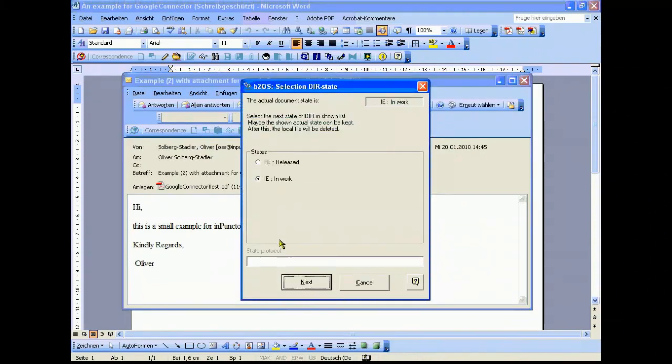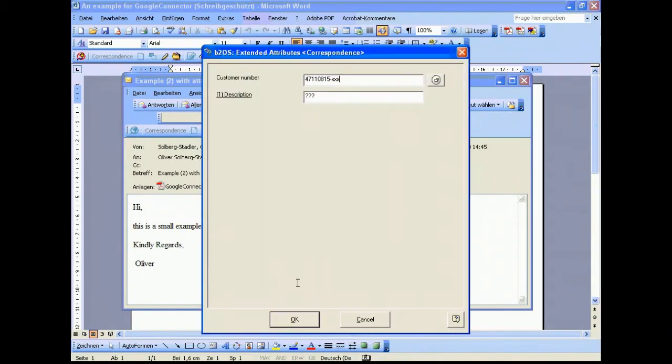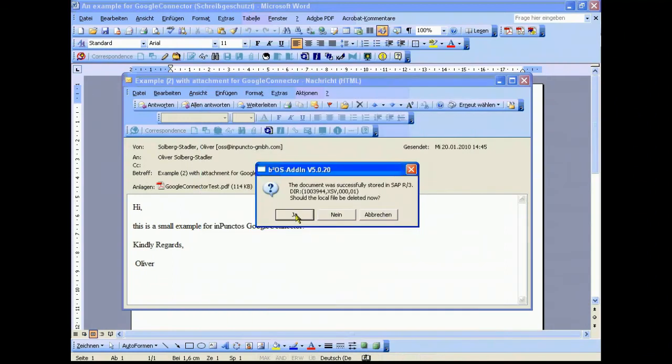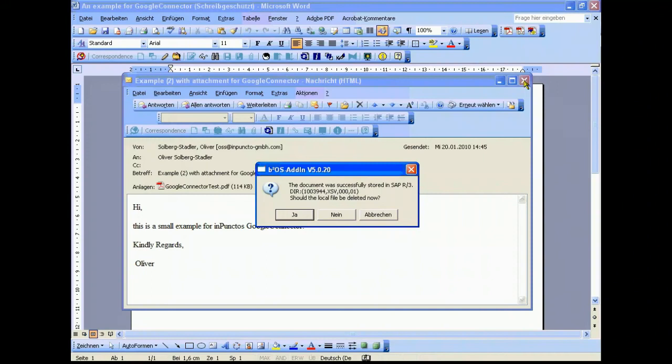Right from the mail you can create a new document info record and complete the information, for example a state protocol if needed or customer number if needed. We fulfill the description once again. Coming from the mail we can identify included values and fulfill the relevant terms, for example the email address, names and so on. The document was successfully stored in SAP. We get a question: do we want to delete it from the local area? We said yes.